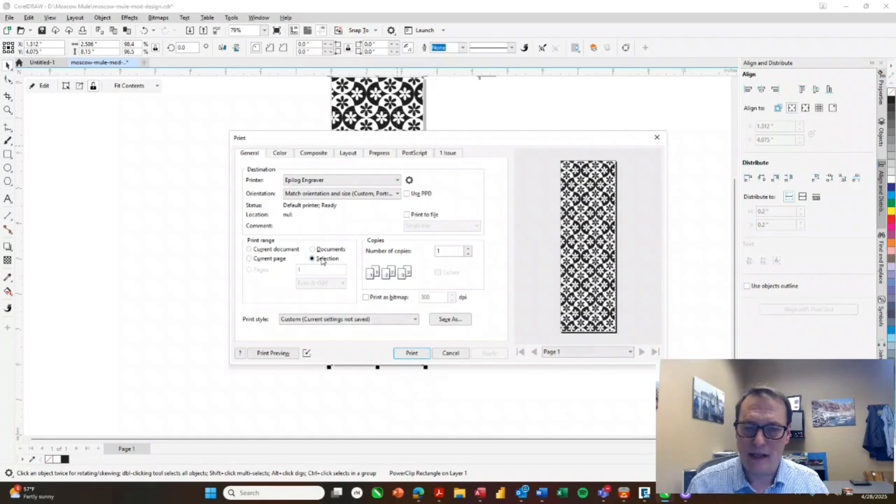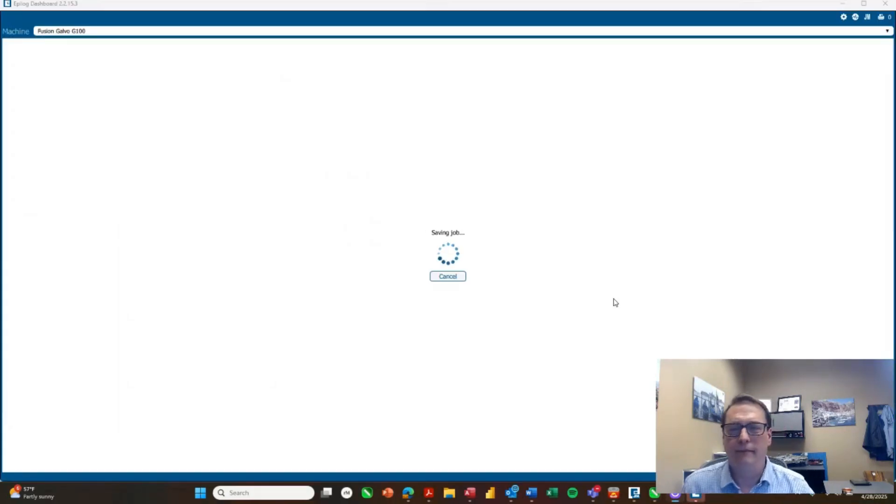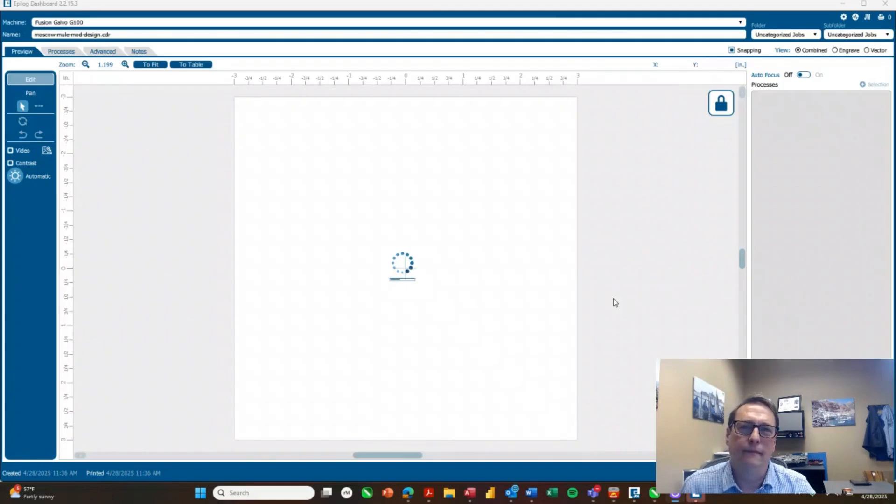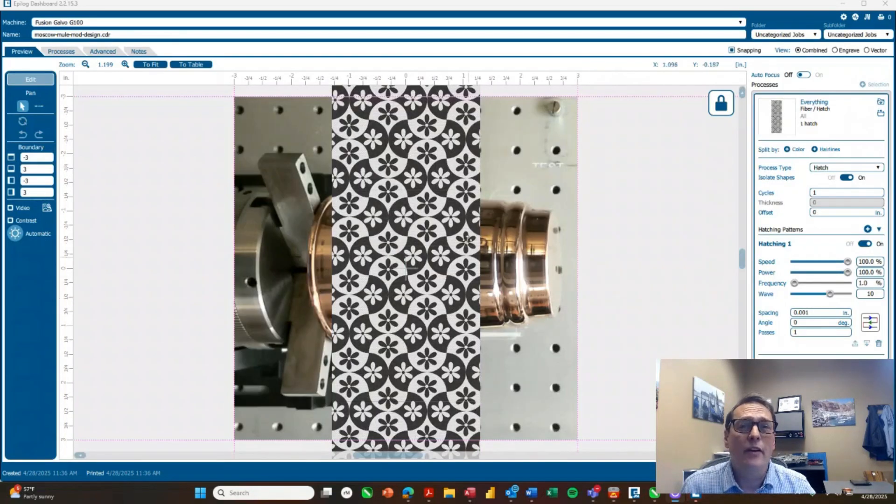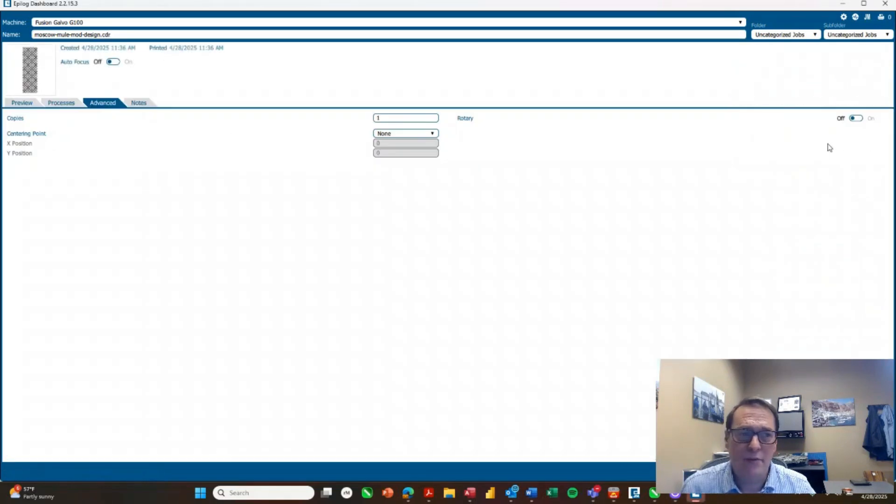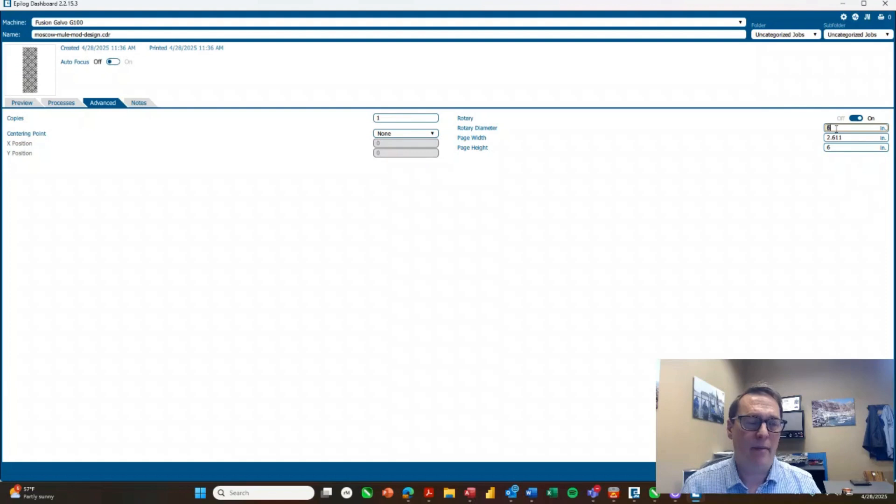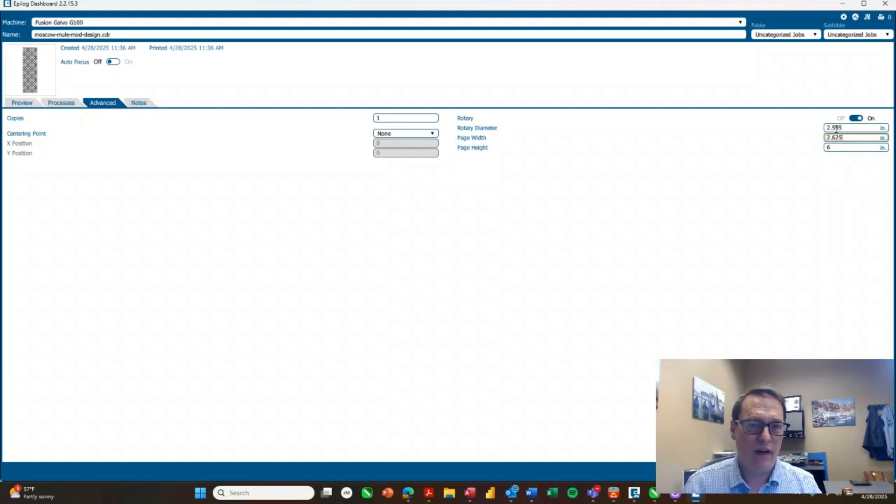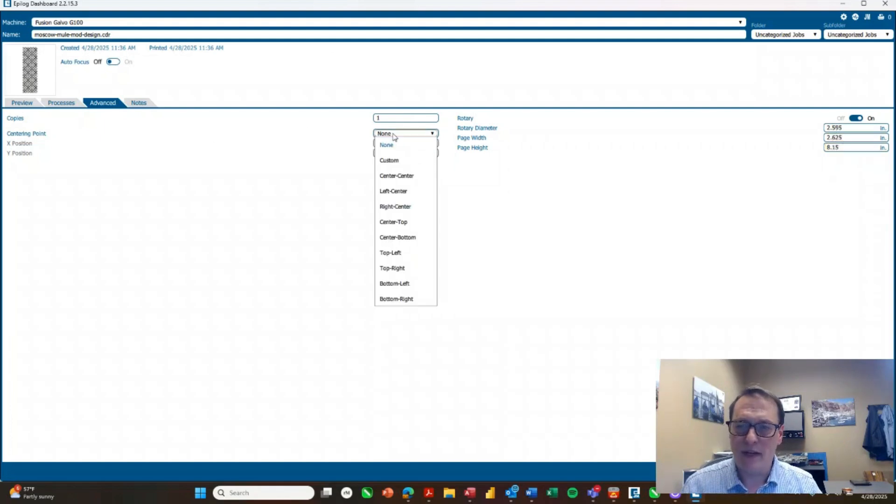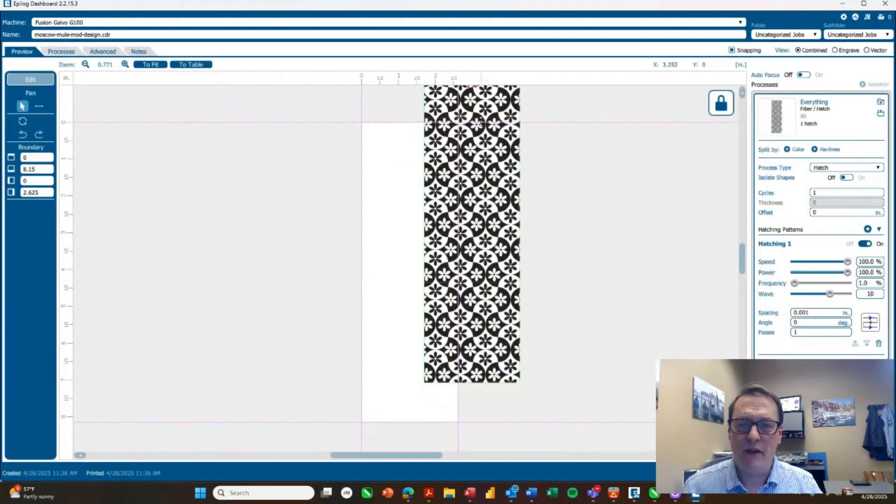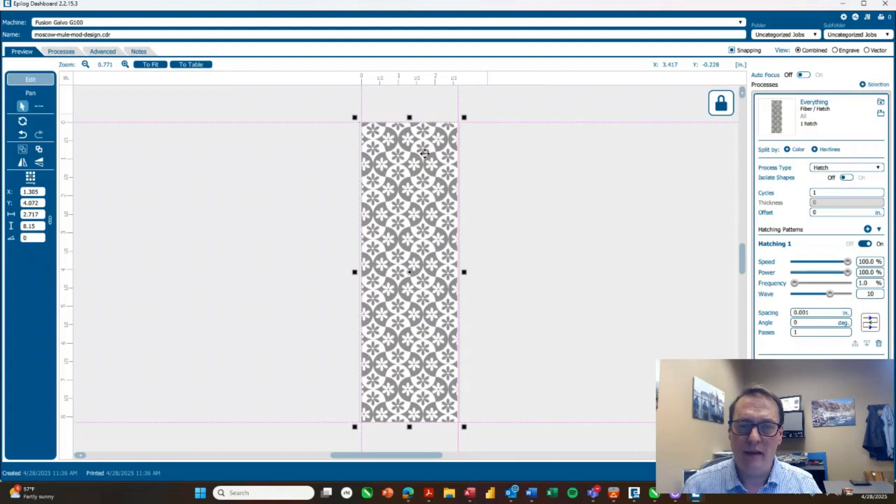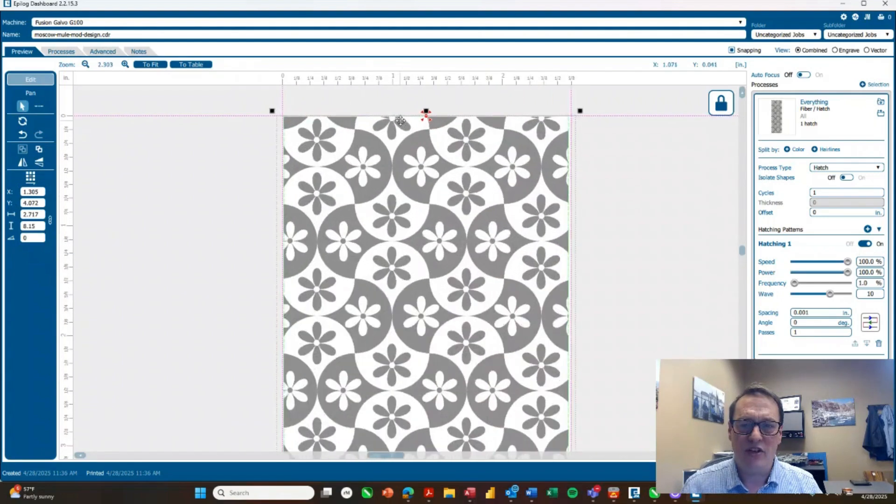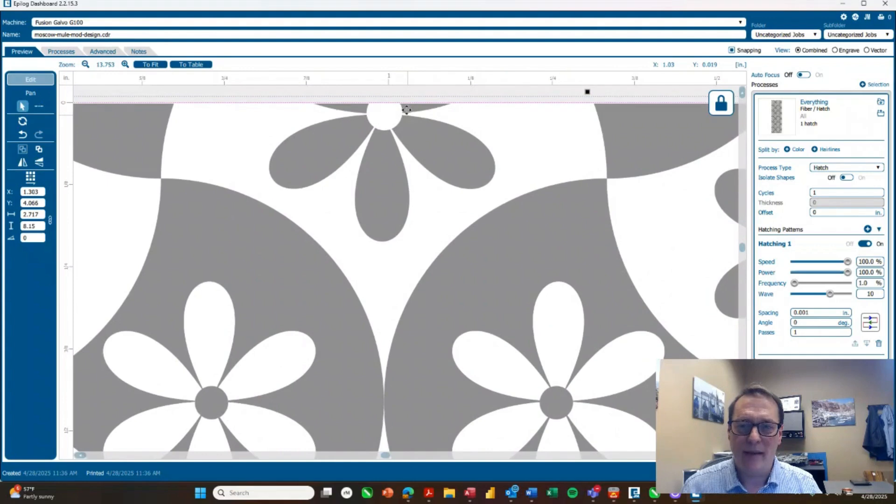So I've got selection chosen. So I'm going to hit print. So now we have our job over at the laser dashboard. So all we have to do is set up our rotary attachment settings again. Turn that on. Rotary diameter was 2.595. Page width of 2.625 and a height of 8.15. We'll do our centering point as center top. Back in our preview tab, then I can just drag that over onto the screen.